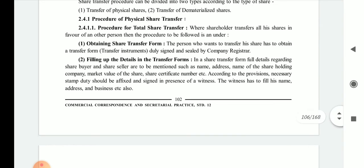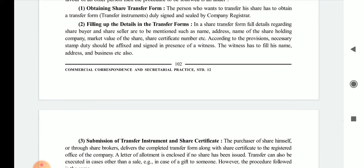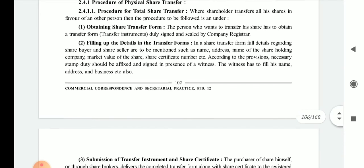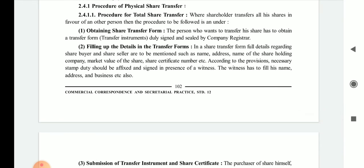Second step is filling in the details. In the share transfer form, full details regarding the share buyer and seller are to be mentioned, such as name, address, name of the share-holding company, market value of the share, share certificate number, etc. All details must be filled very carefully.